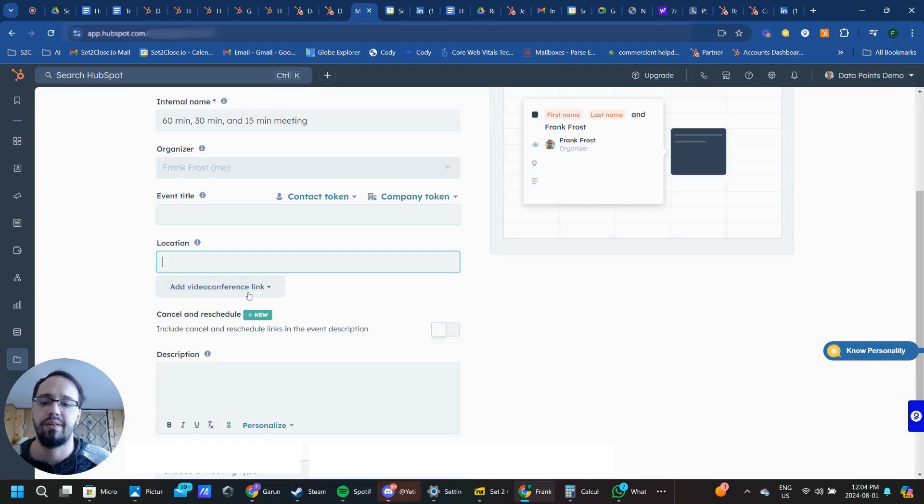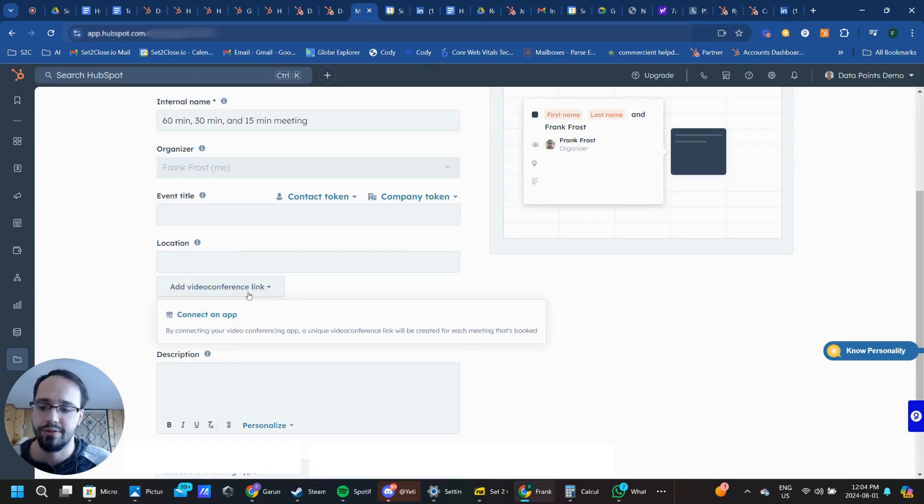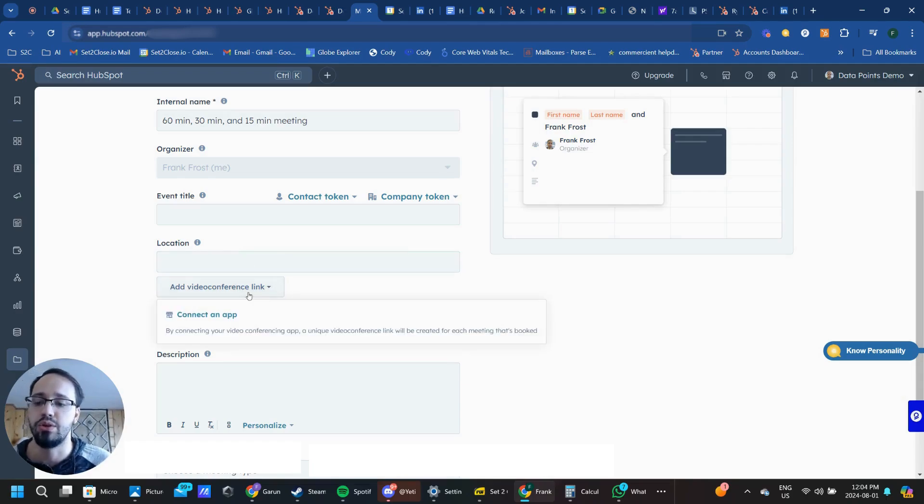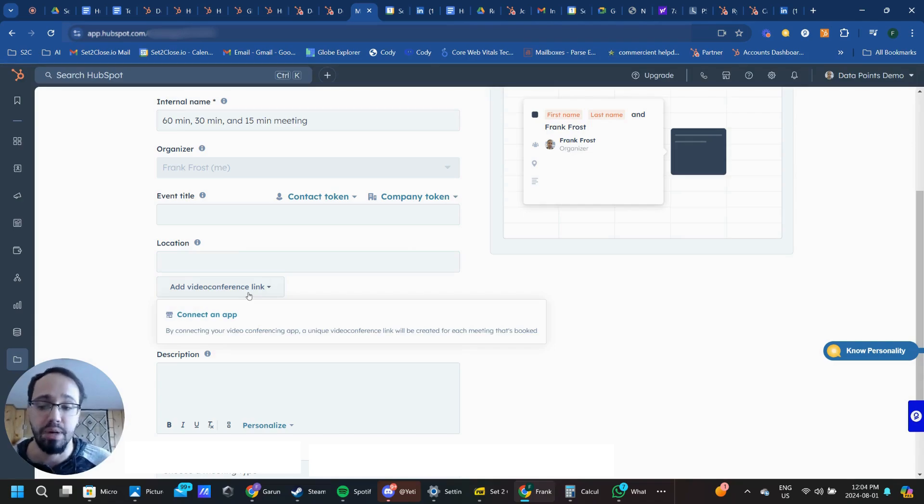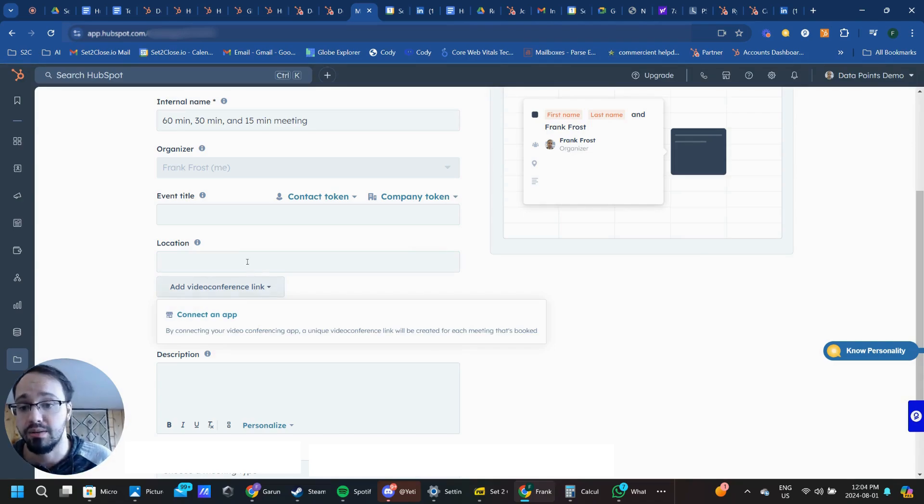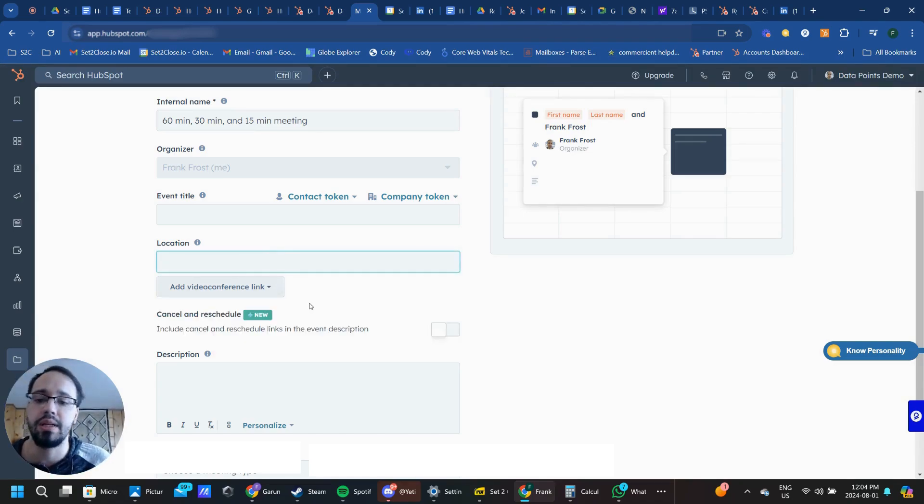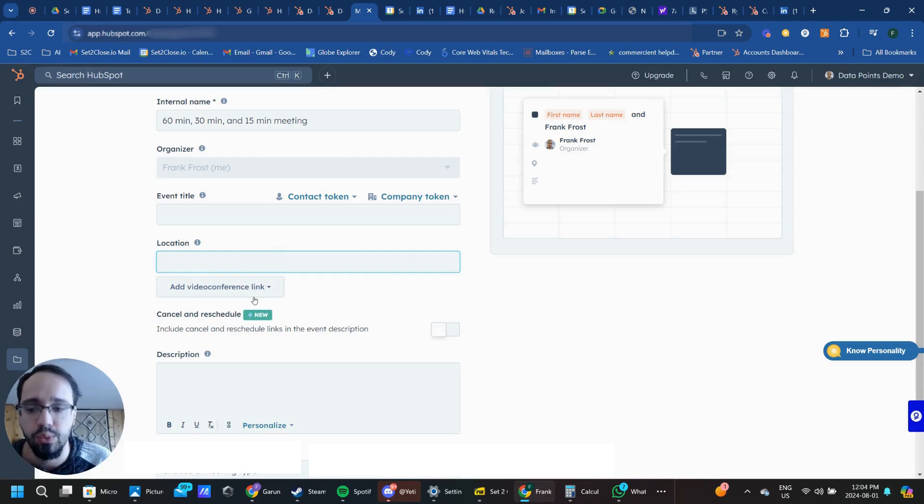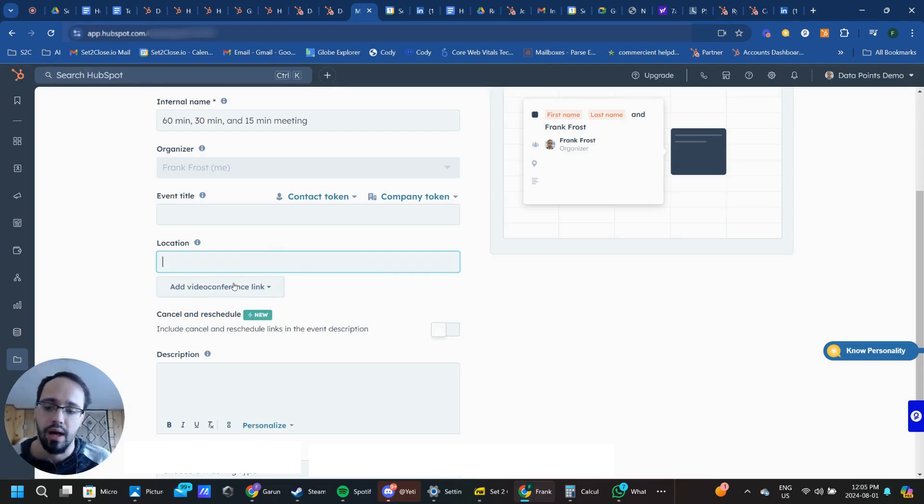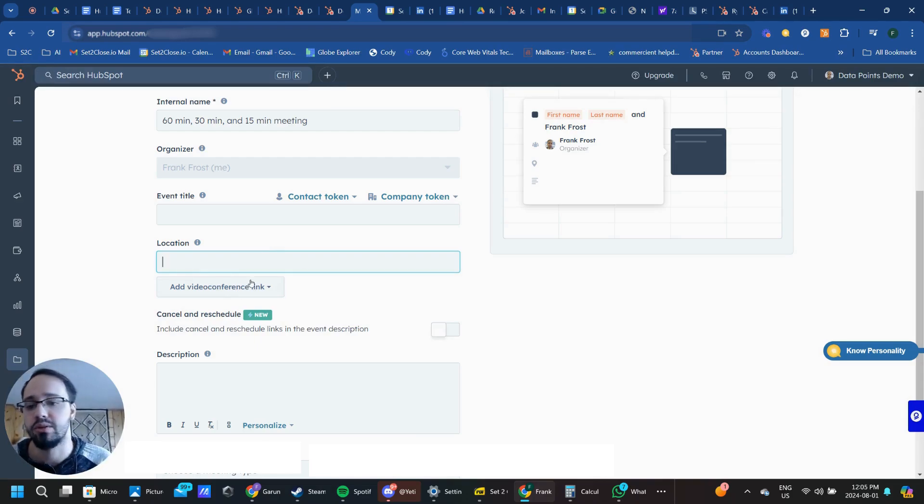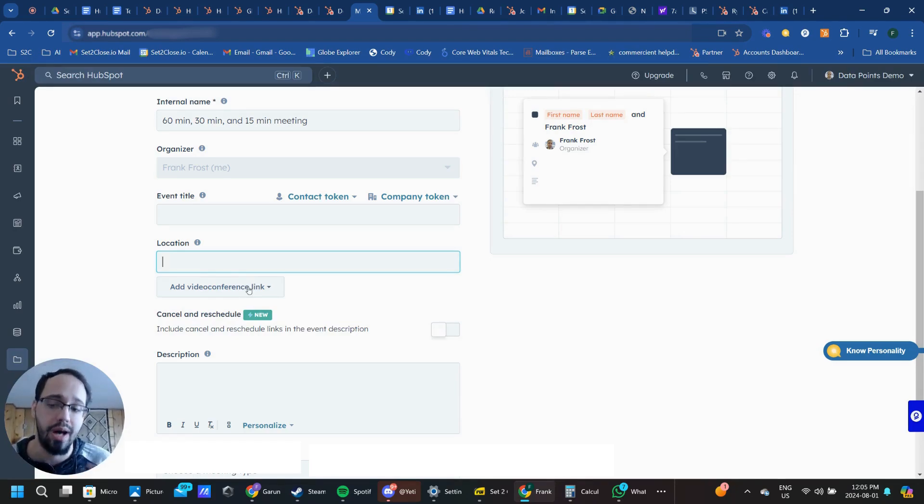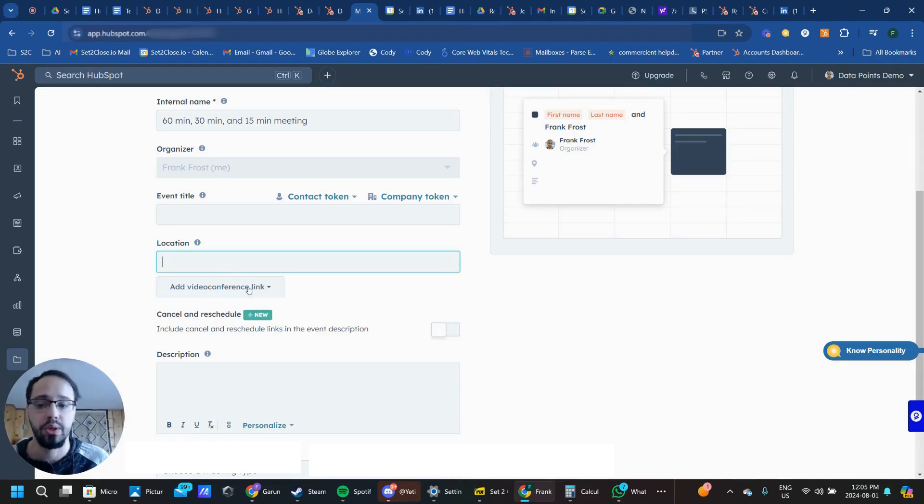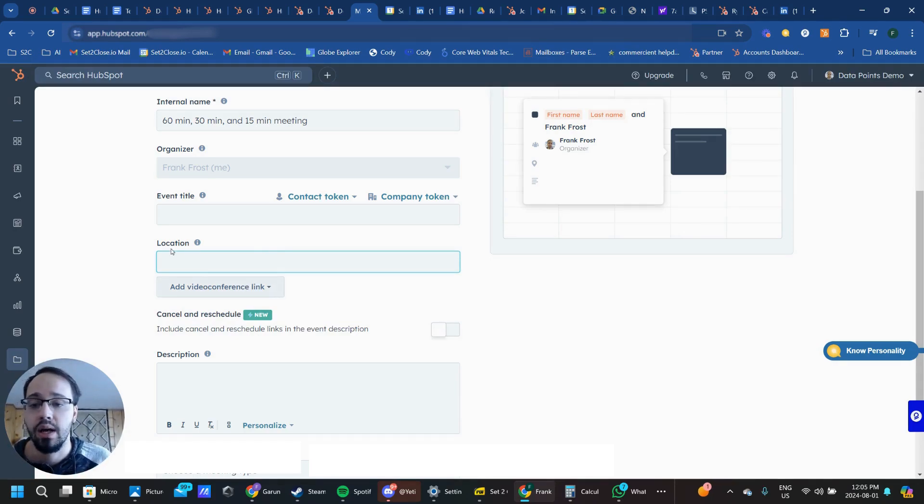How do we connect a video conference software like Zoom or Google Meets or Microsoft Teams to our meeting link so that it automatically populates a link for a prospect, customer, client, or team member to be able to hop on when they book you using that meeting link?